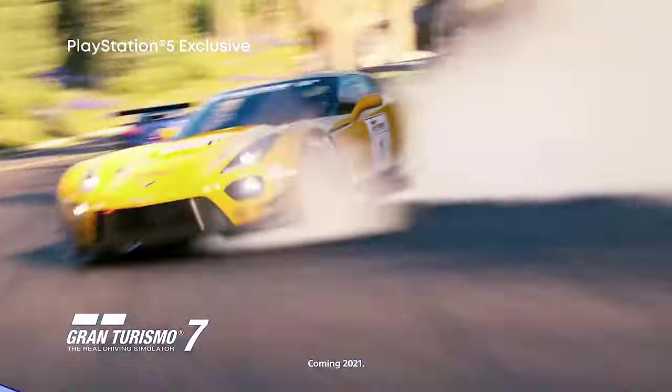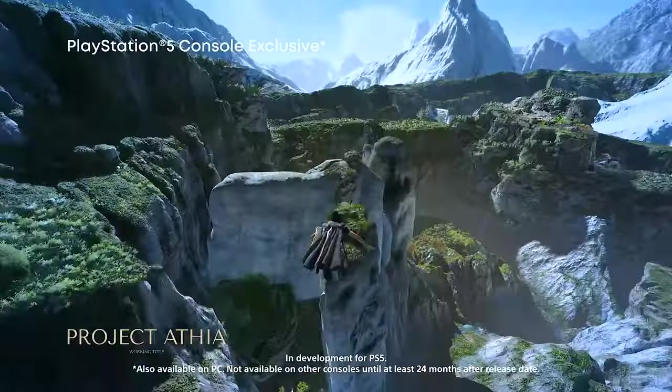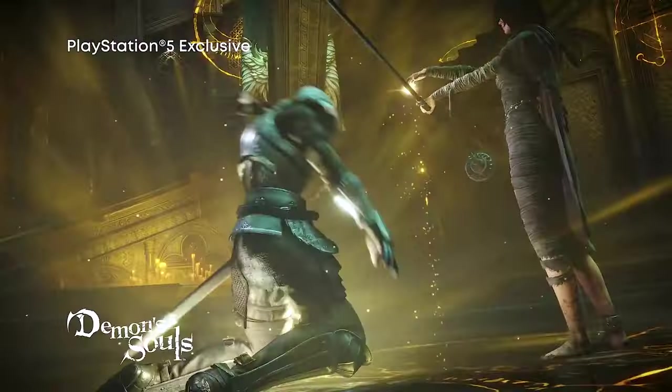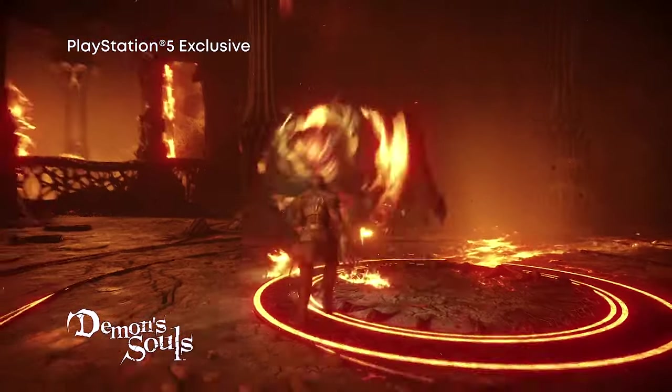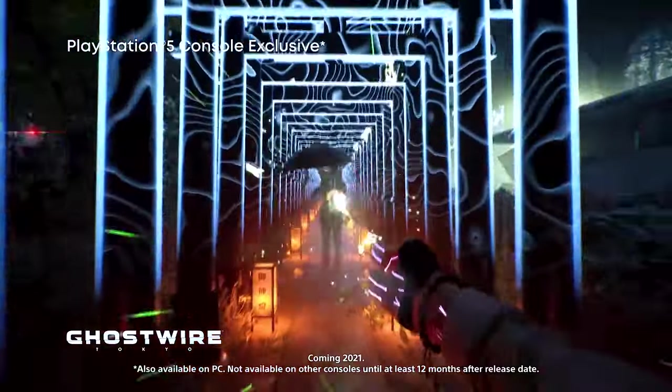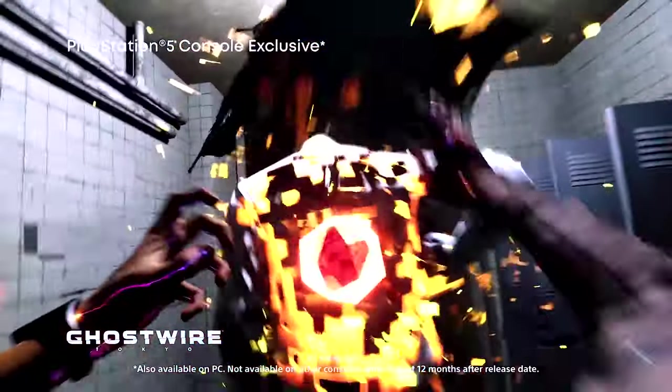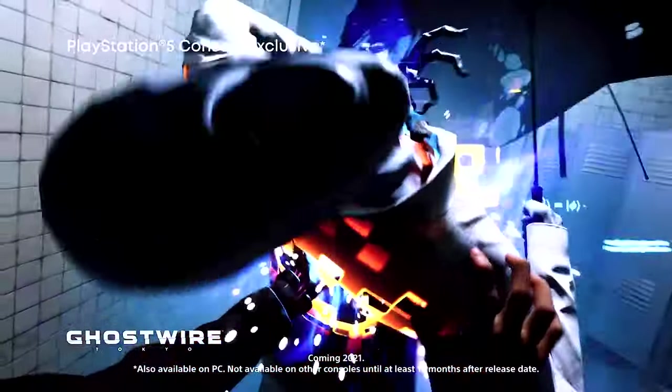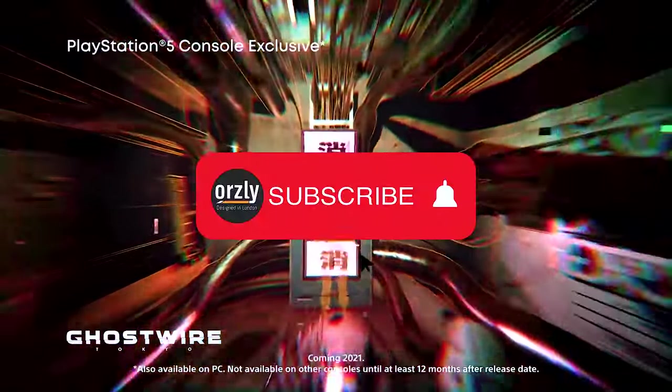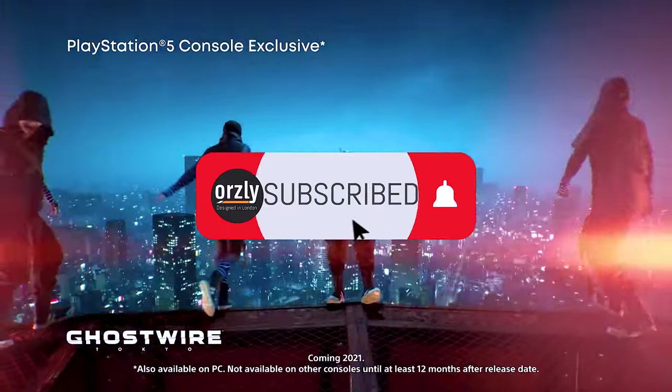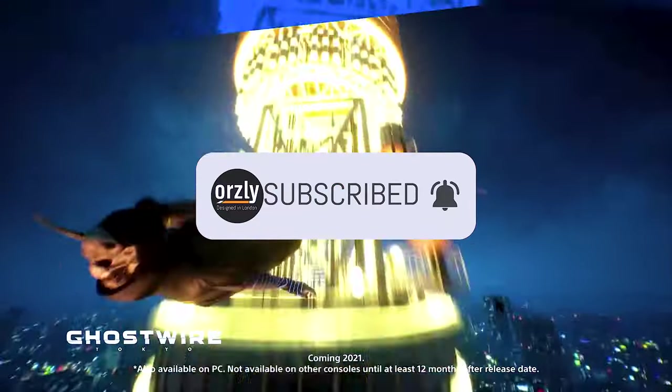So not all games, including some first party ones, will support mouse and keyboard. I'll leave a link to our list of PS5 keyboard and mouse compatible games down in the description below, next to that subscribe button.